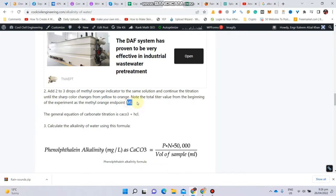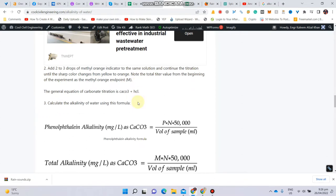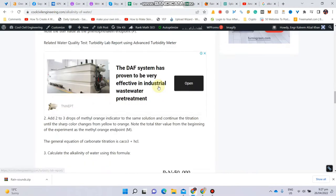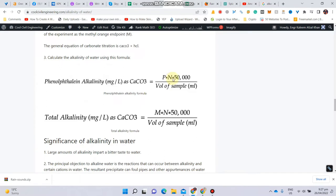To calculate alkalinity using the formulas: phenolphthalein alkalinity expressed as mg per liter as calcium carbonate equals P — the value obtained in Step 1 — multiplied by N, where N is the normality of the titrant, i.e., the standard acid being used. Usually its value is 0.2N, but it can vary.